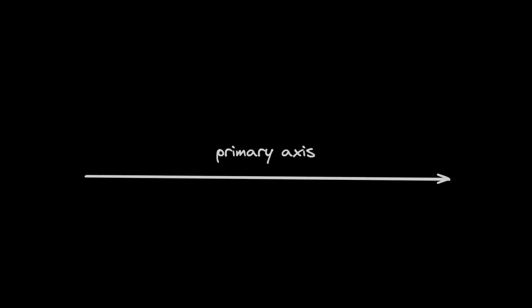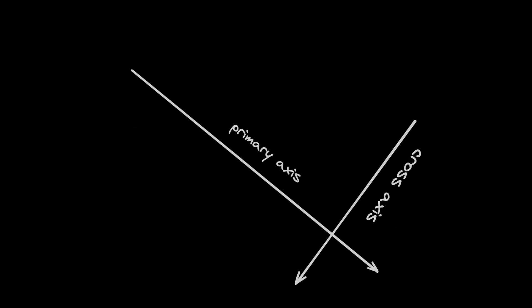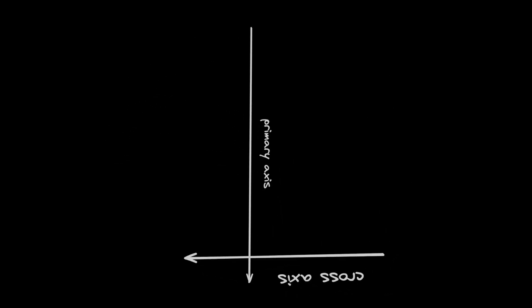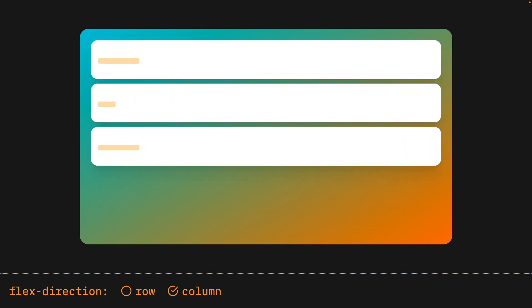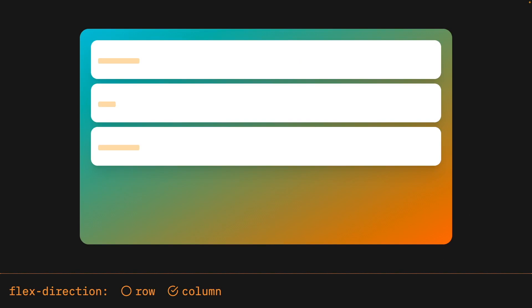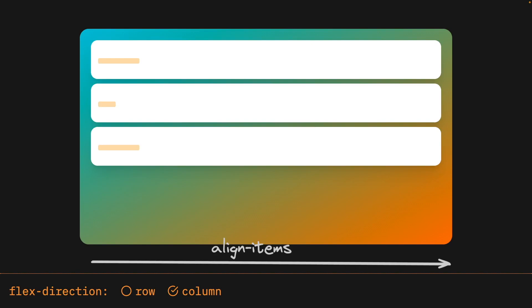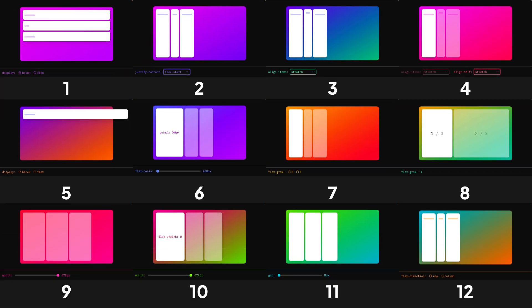Throughout this video I've referenced the primary axis and the cross axis, but we haven't yet covered the property that lets us change the direction of the primary axis. In this final demo, we look at what happens when we change the primary axis from horizontal to vertical using flex-direction. The great thing about Flexbox is that when we change the flex direction, everything continues to work exactly the same way, only with the axes flipped. For example, justify-content now works vertically and align-items now works horizontally. And that's Flexbox in 12 demos.